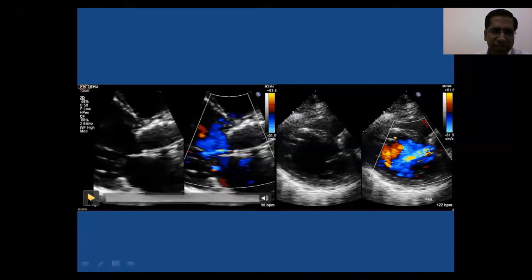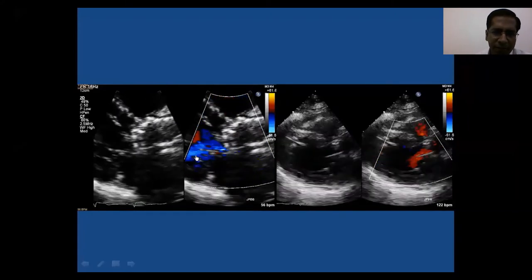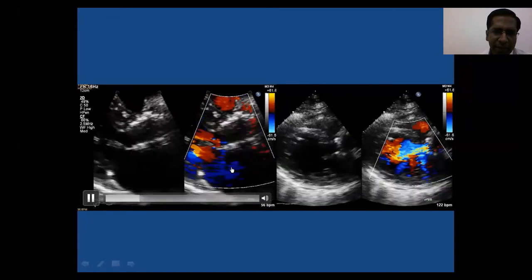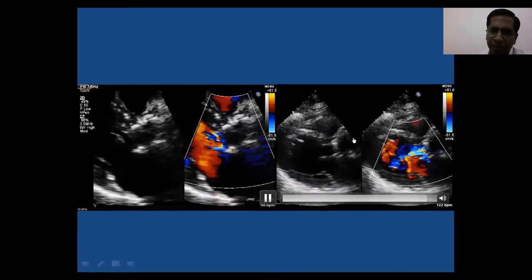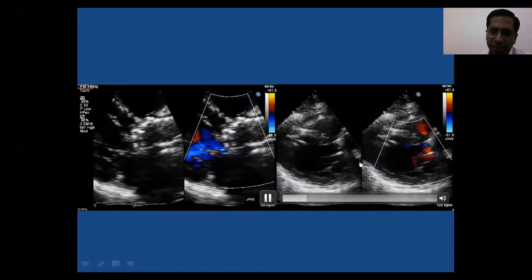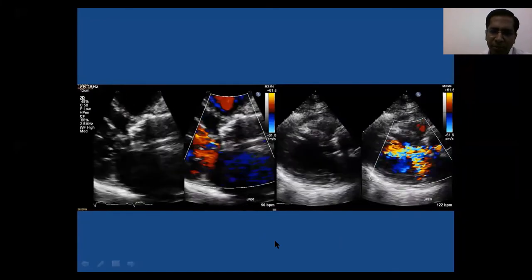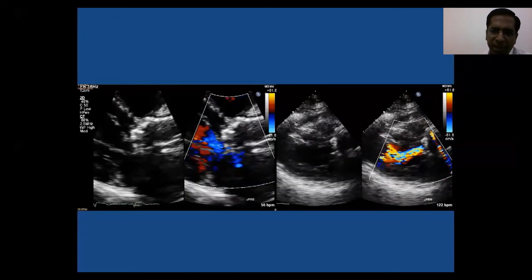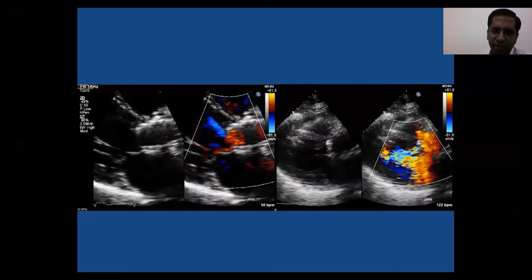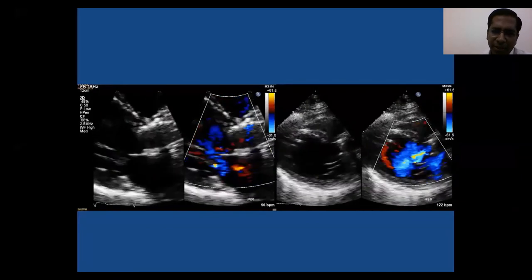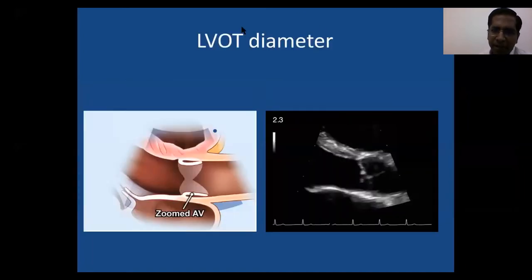Next, look at the color flow pattern. A TAVI valve may show a mild paravalvular leak, while a metallic valve may show intra-prosthetic leak. The distinction matters because implications and causes differ. Also assess the antegrade flow — is it very turbulent or more laminar? These details come from applying color Doppler.